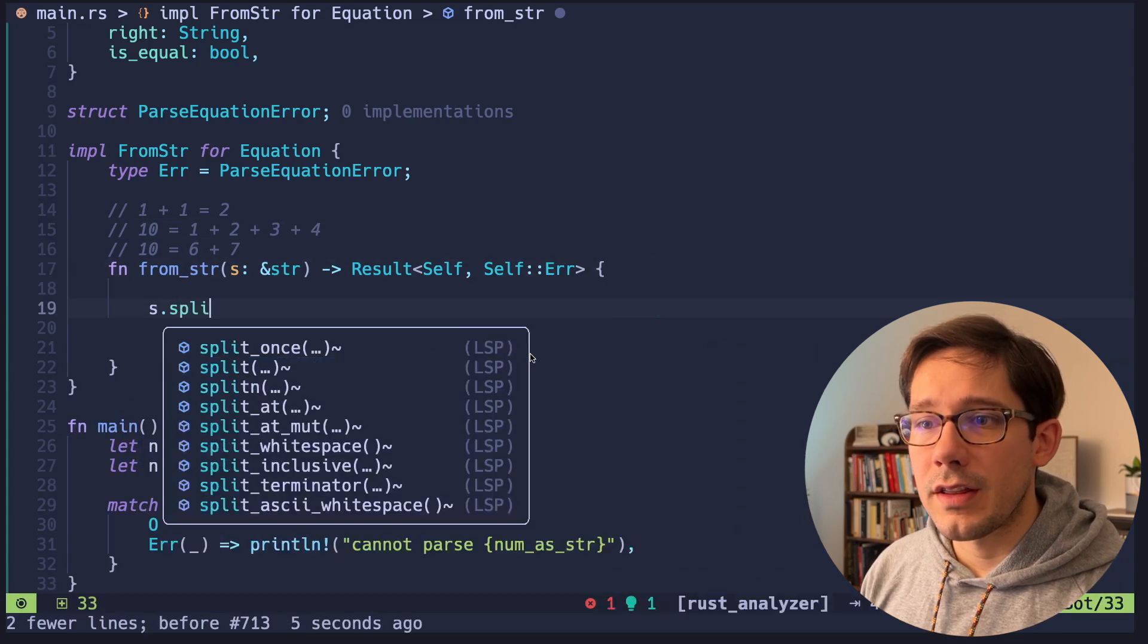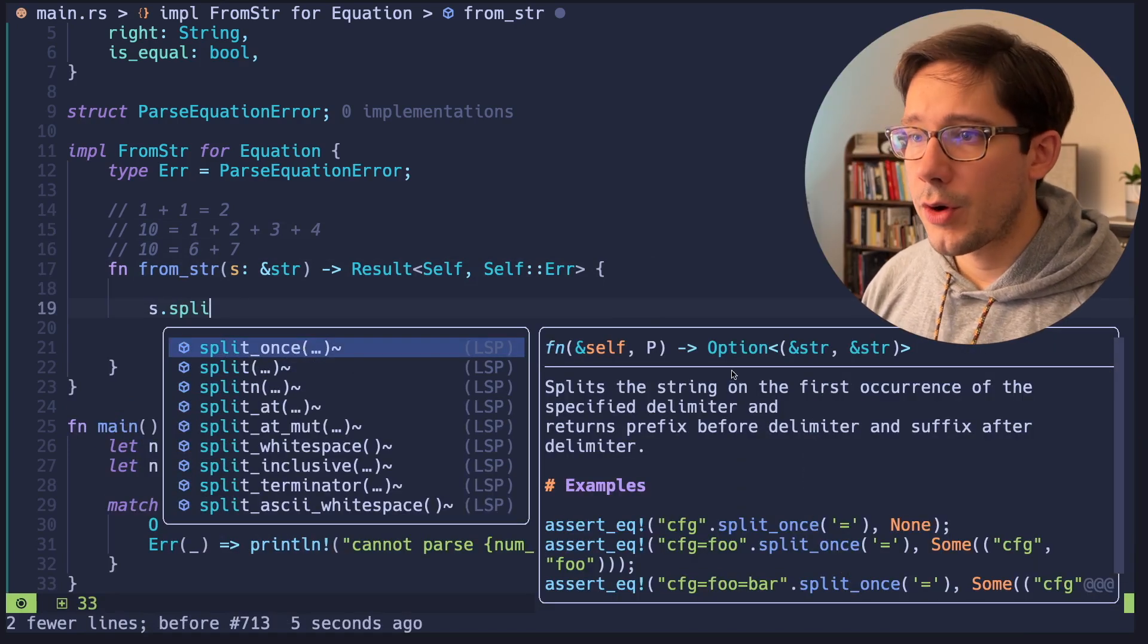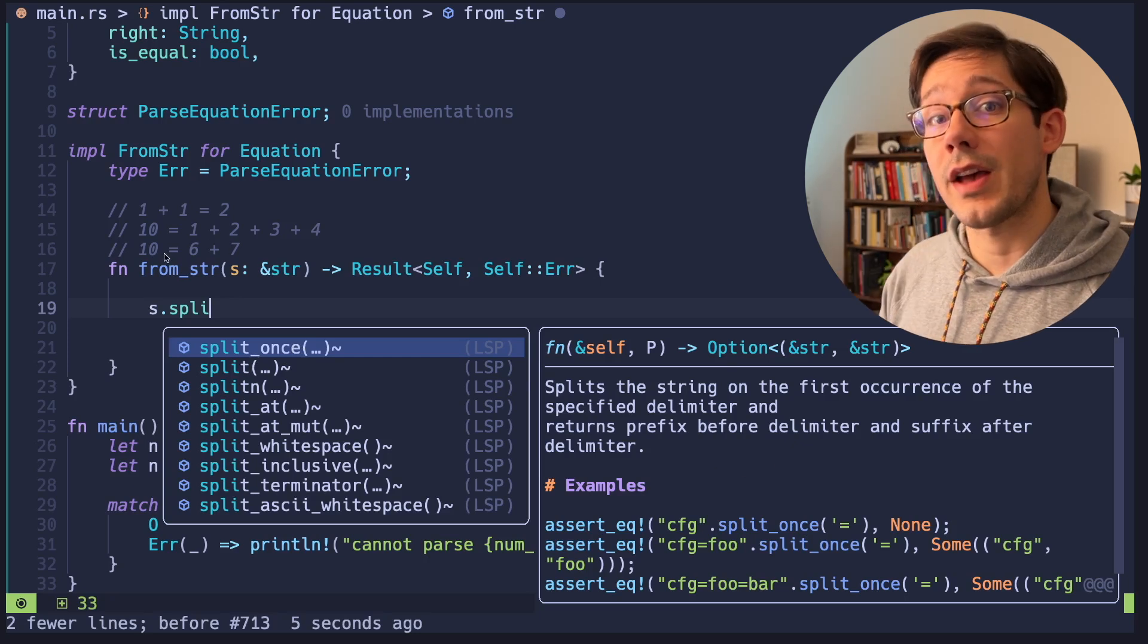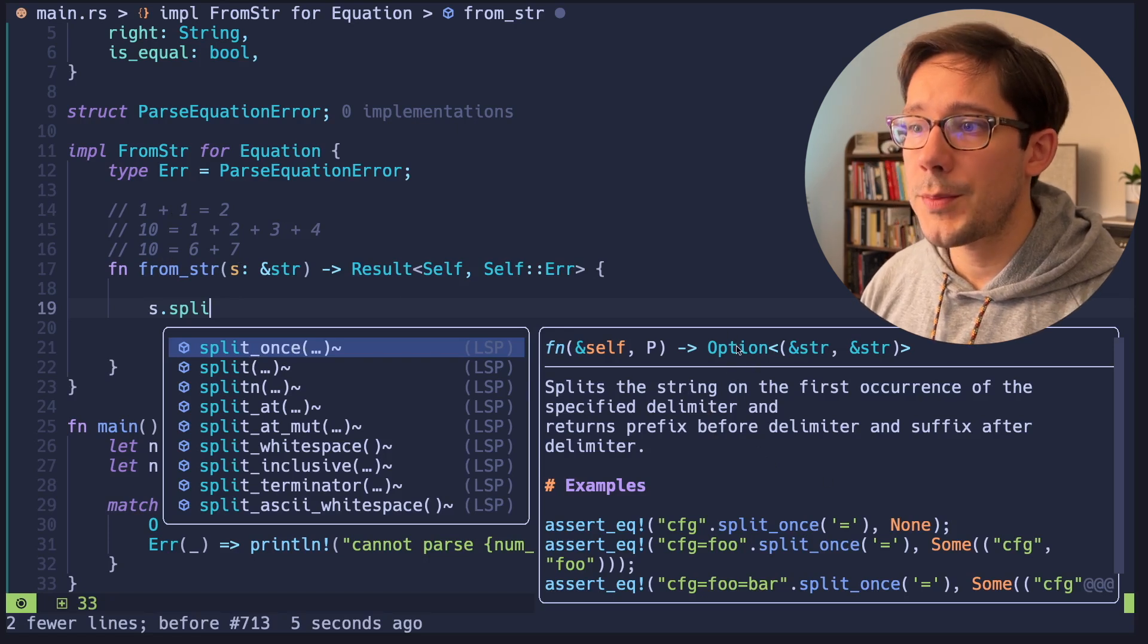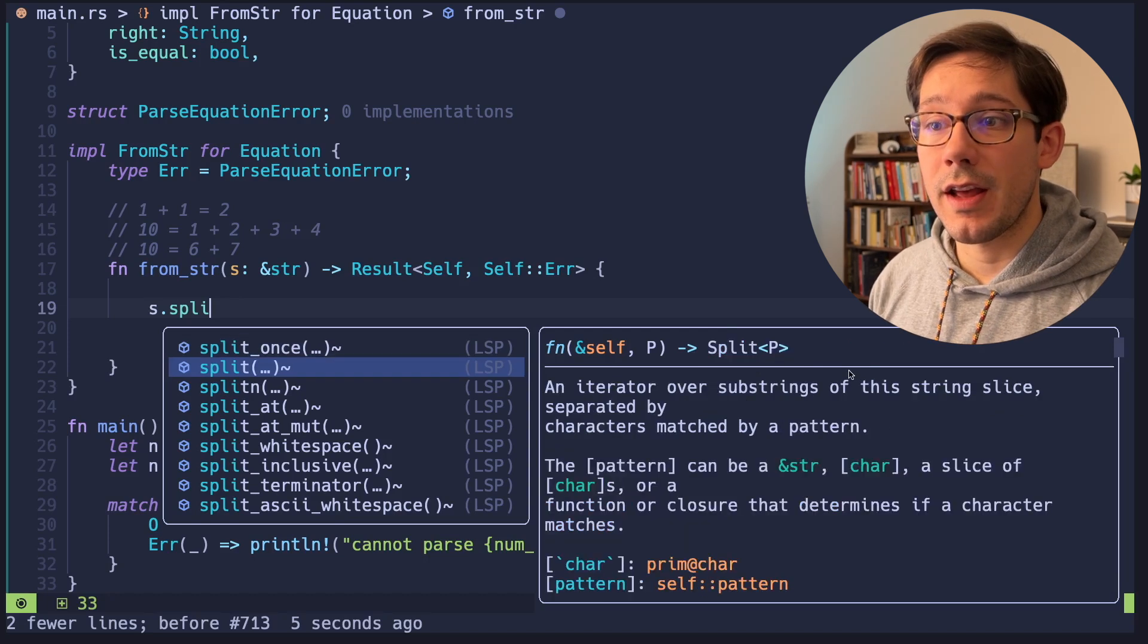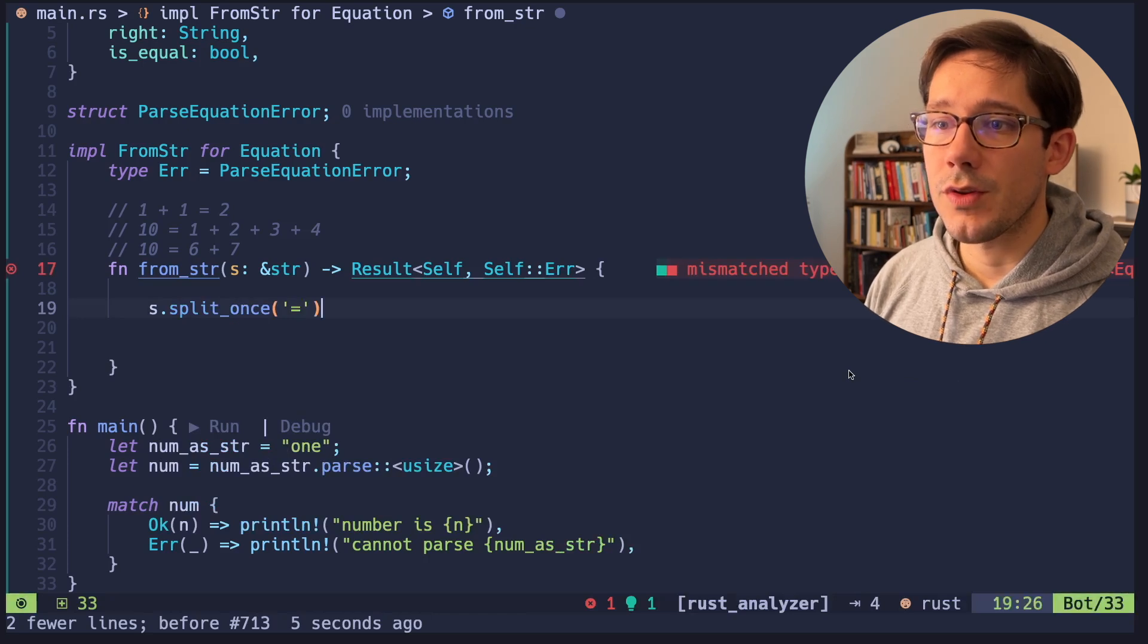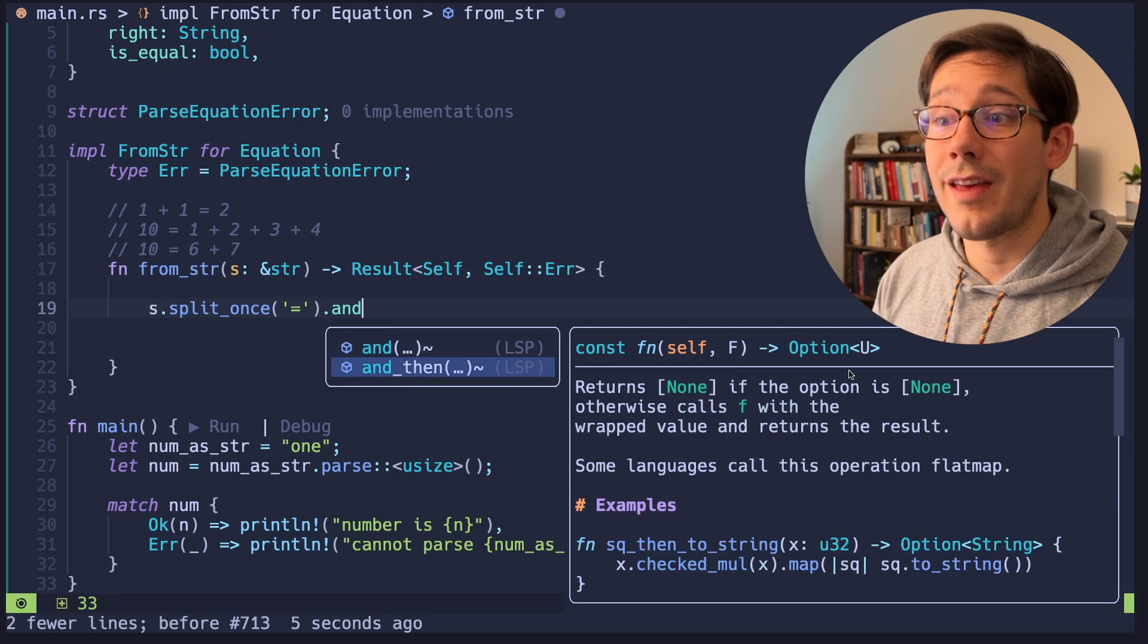All right, so now let's start processing this string. I think we want to use a method called split once. And we're going to use this to split on the equal sign. So we have the right and the left sides of our equation. Split once, as you can see here, returns an option that wraps a tuple of two strings. And those two strings in our case are going to be the right side and the left side of the equation. So let's go ahead and split on that equal sign.